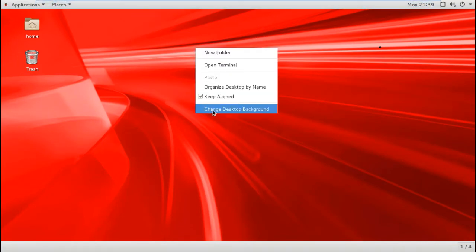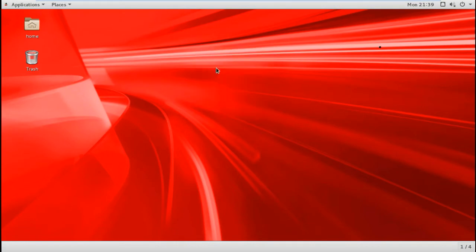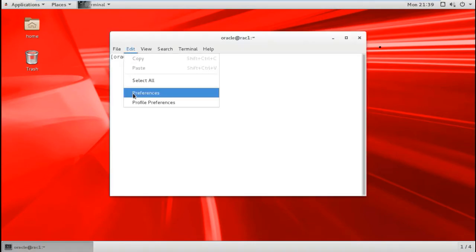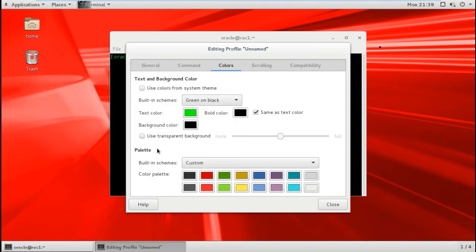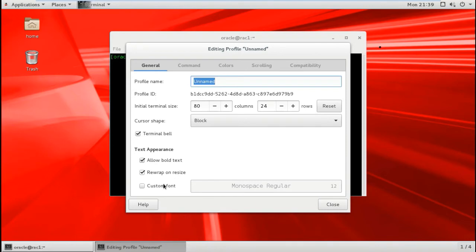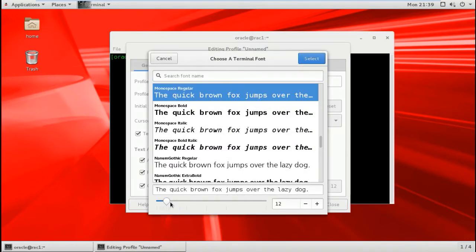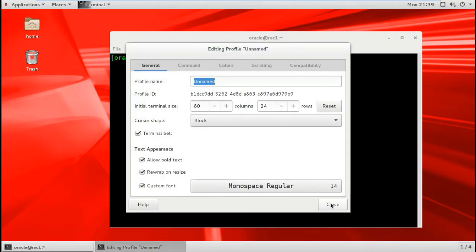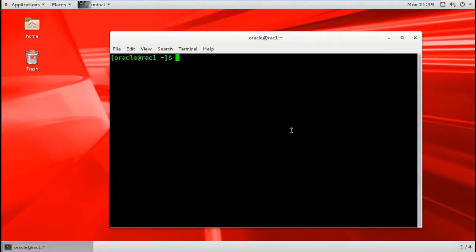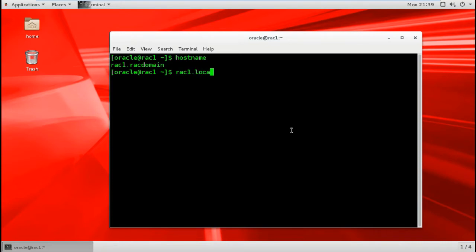I'll do the same on the second terminal — open terminal, change the font to 14, and close. Now let's check the hostname: for rack 1 it was originally rack 1 dot local domain, but I changed it because I configured the DNS to use rack domain instead of local domain.